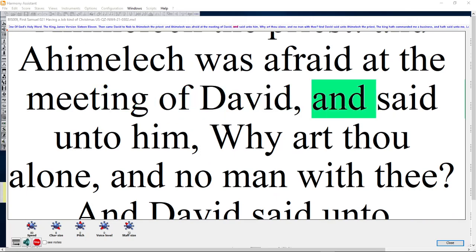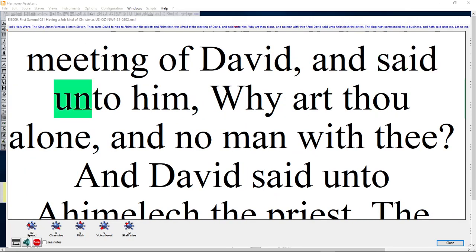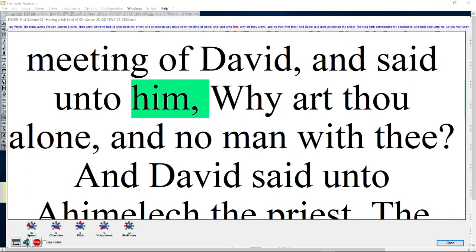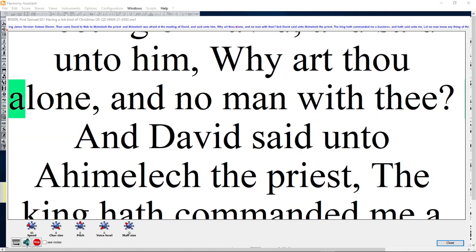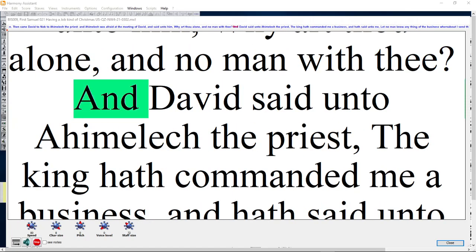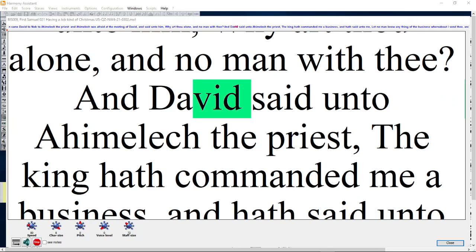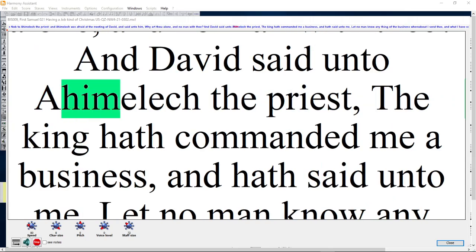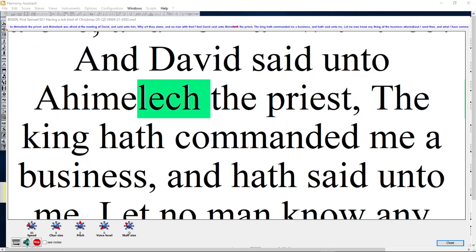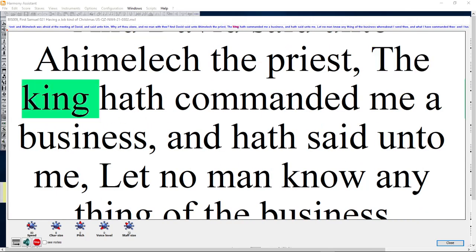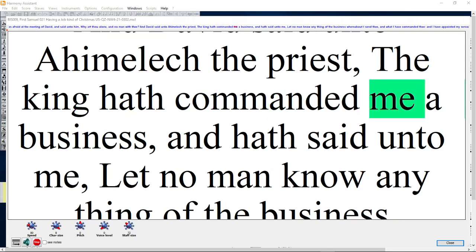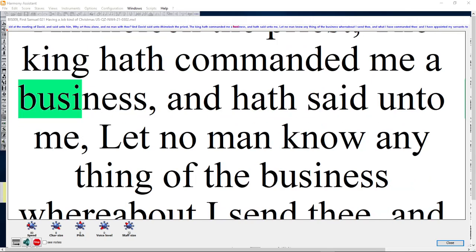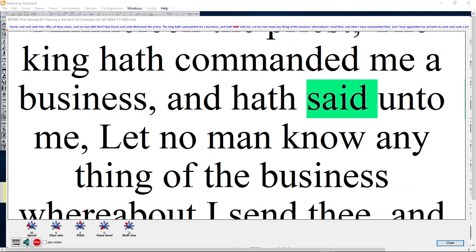And said unto him, Why art thou alone, and no man with thee? And David said unto Ahimelech the priest, The King hath commanded thee a business, and hath said unto me,